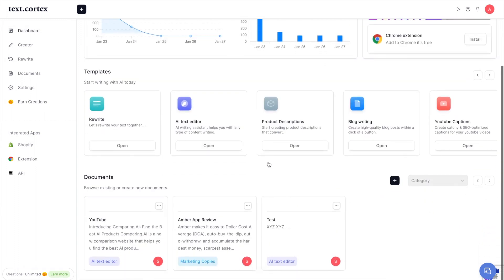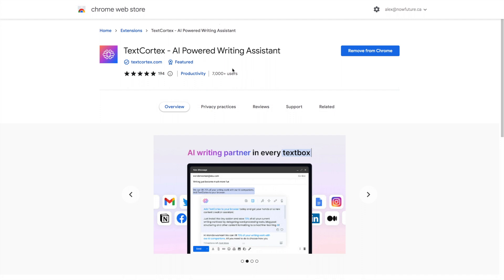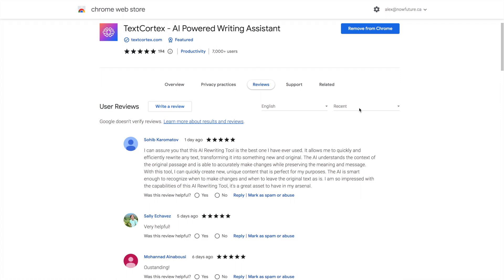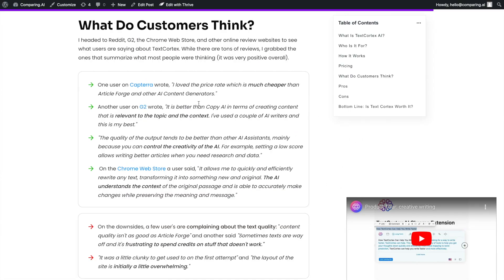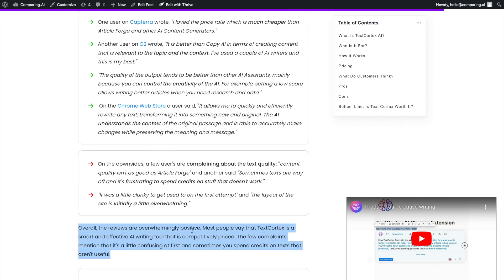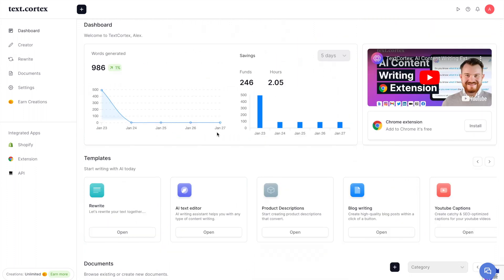Looking at customer reviews on Capterra, the Chrome Web Store, and Trustpilot — it's very hard to find negative reviews. Even four-star reviews are very positive, with one calling it 'best Jasper alternative.' The summary of reviews: overwhelmingly positive. Most people think TextCortex is a smart, effective AI writing tool that is competitively priced. The few complaints mention it being a little confusing at first, and sometimes spending credits on outputs that aren't useful — which happens with Jasper and ChatGPT too.